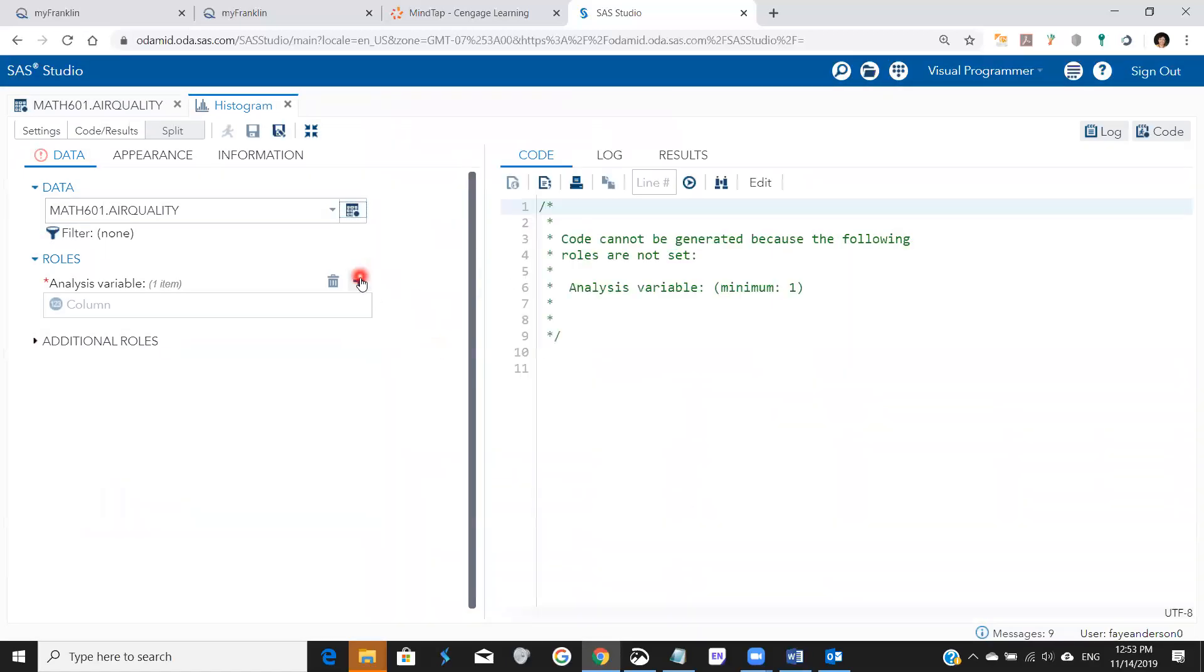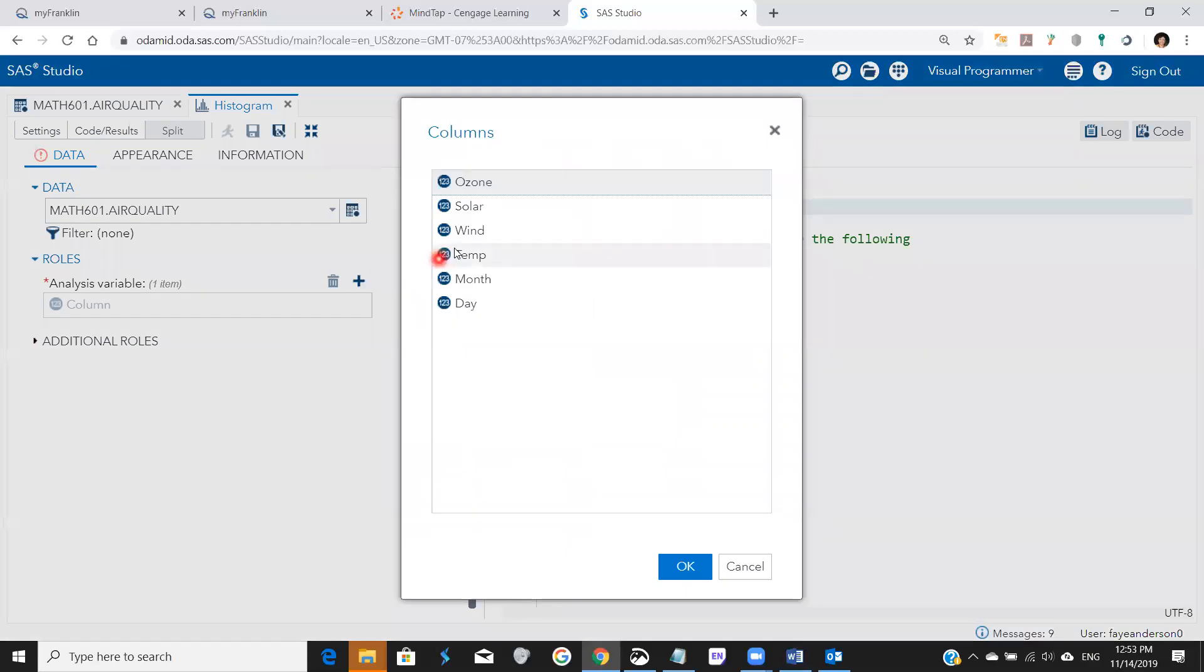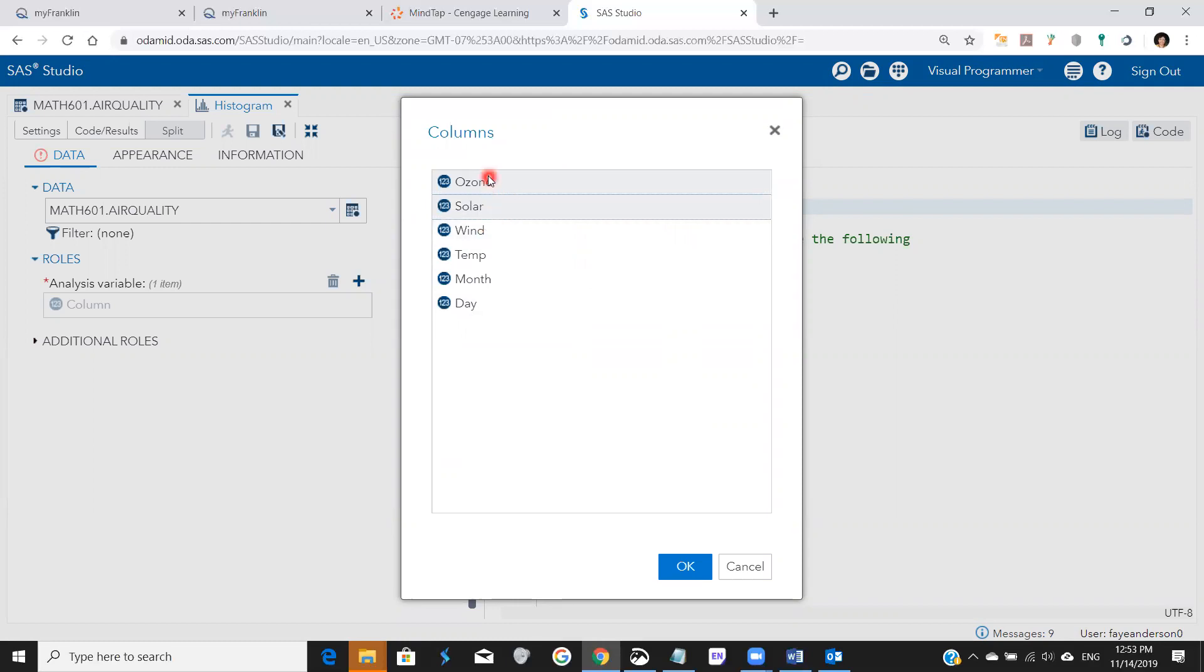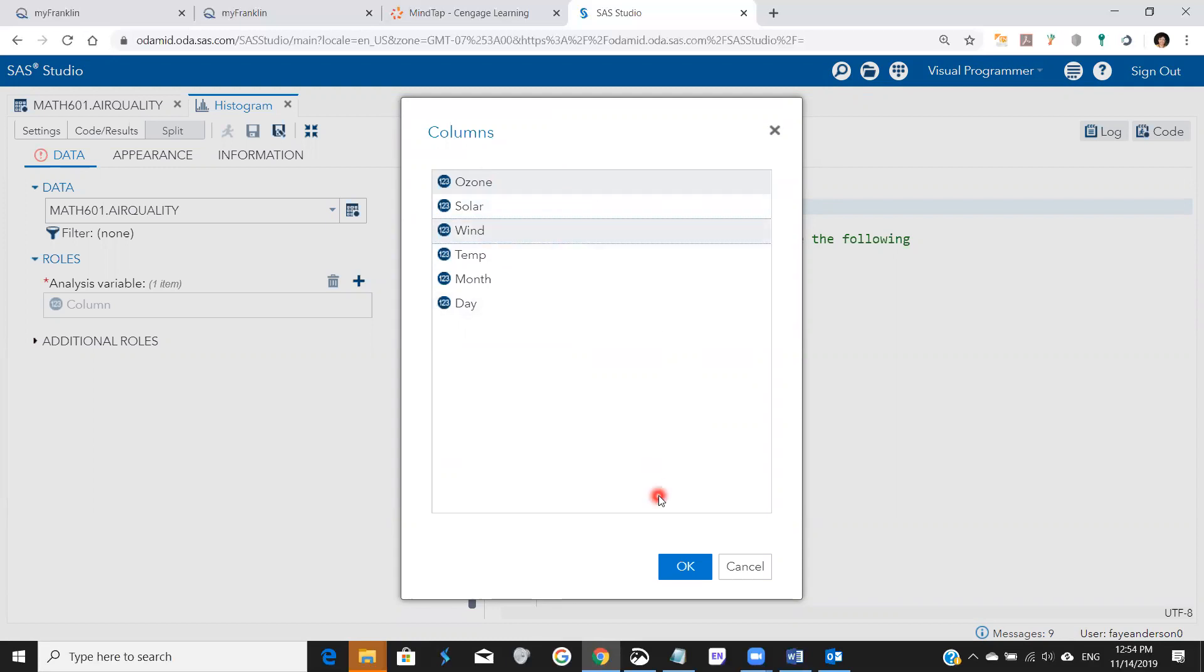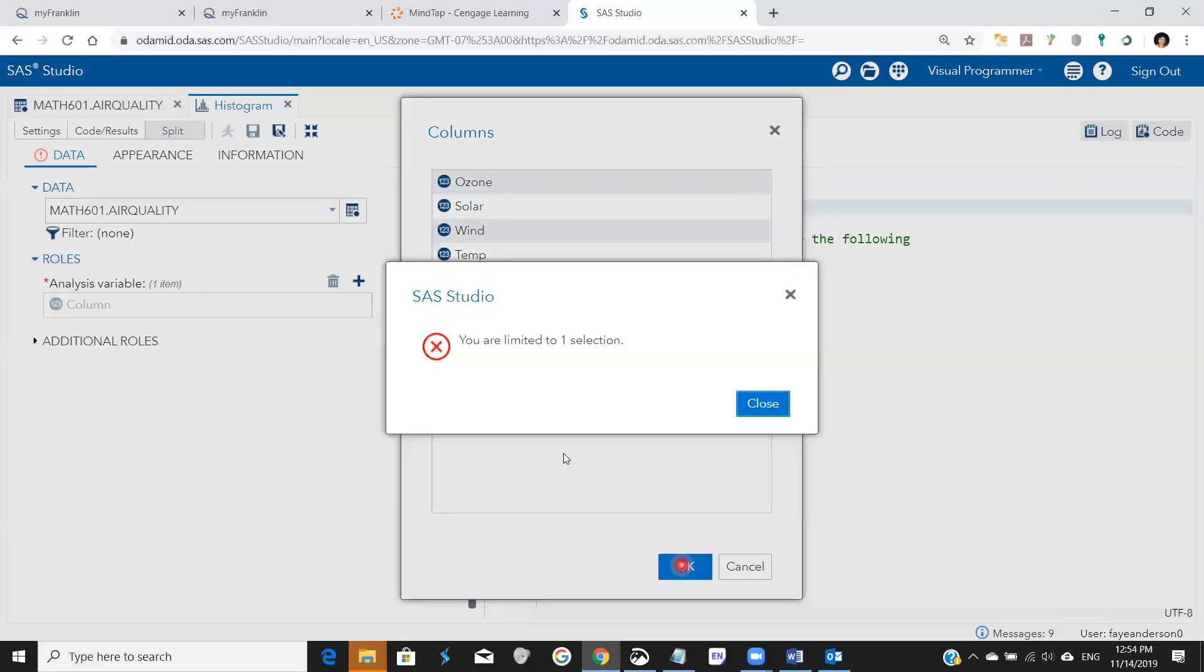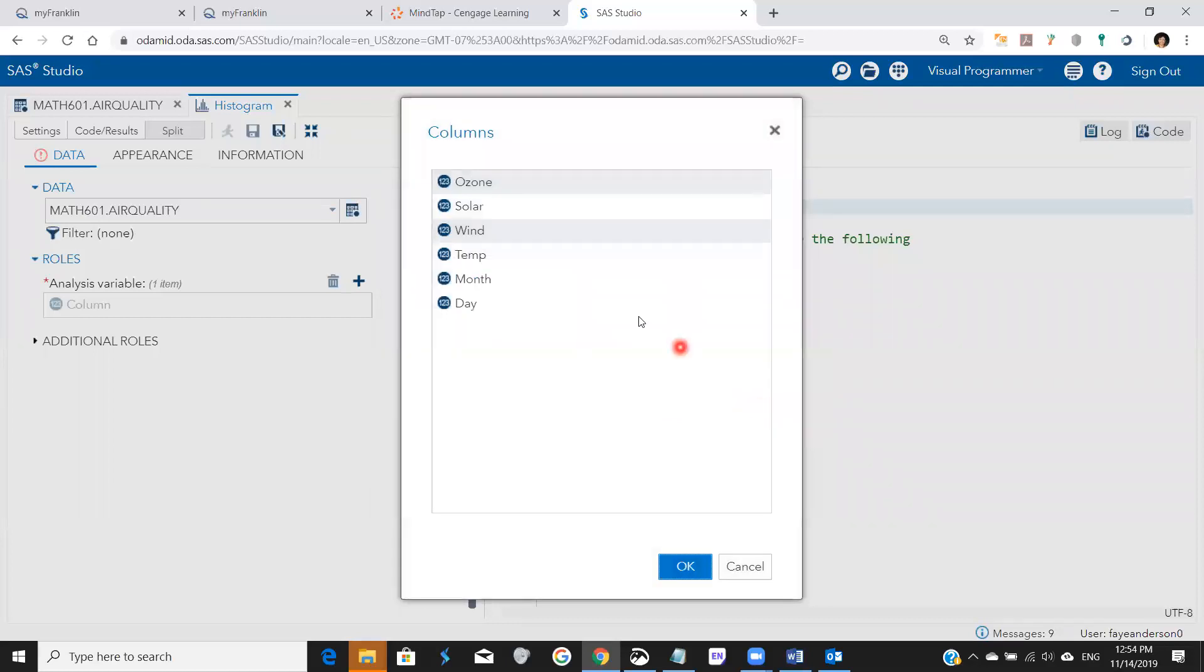And then I would like to analyze ozone versus wind energy. So I'm going to highlight ozone and then hold the control button and highlight wind and hit OK. I guess it's limited to one. So we're going to do ozone only.